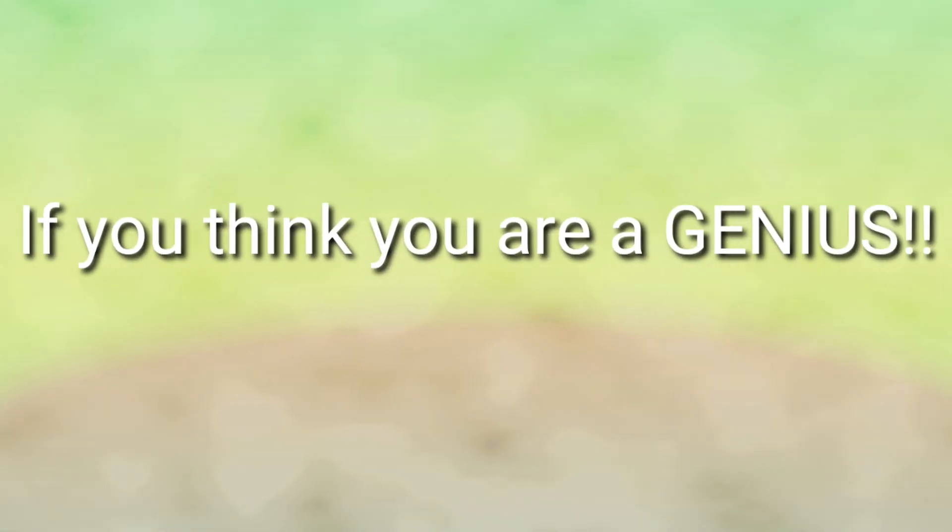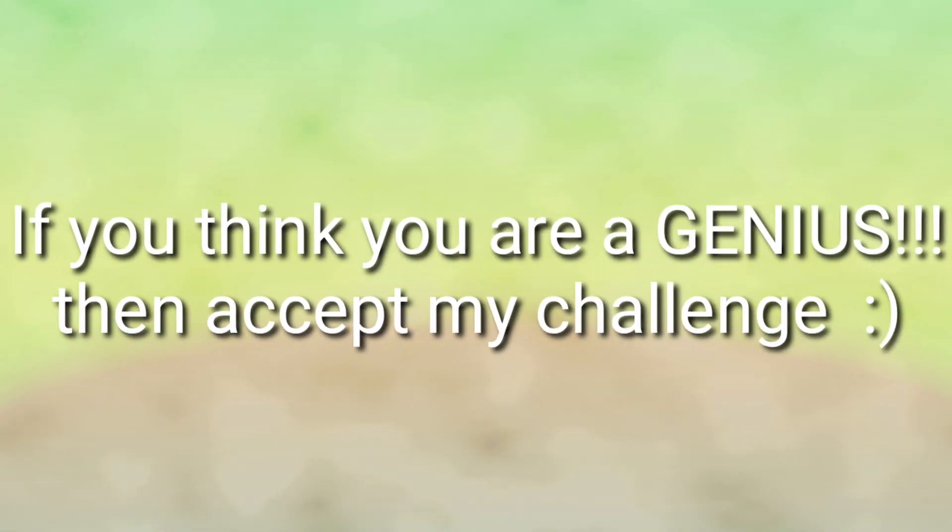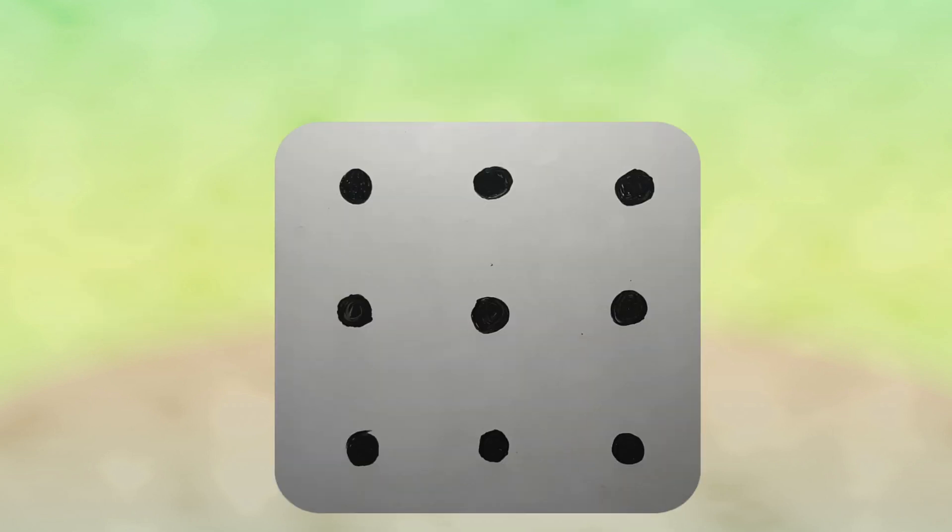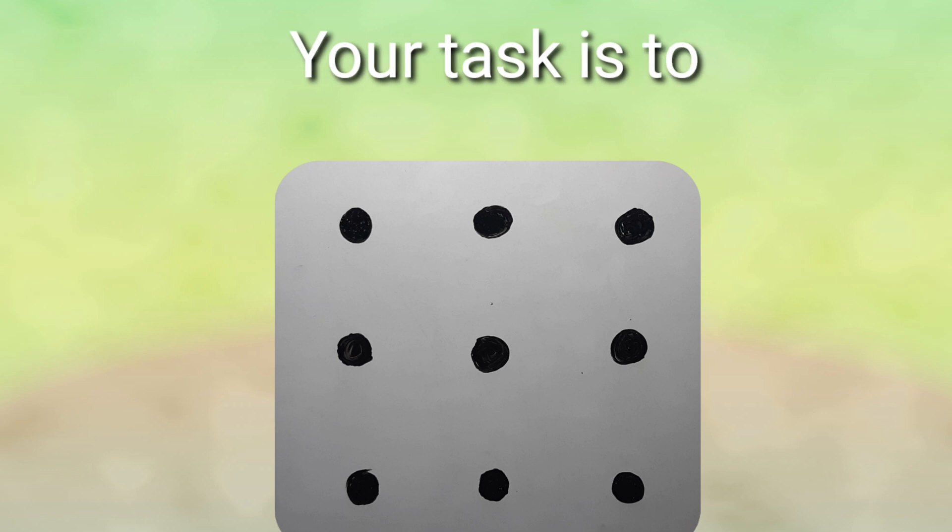If you think you are a genius, so accept my challenge. Before that, take a copy and draw all nine dots as shown on the screen in a square shape. You have to draw it.